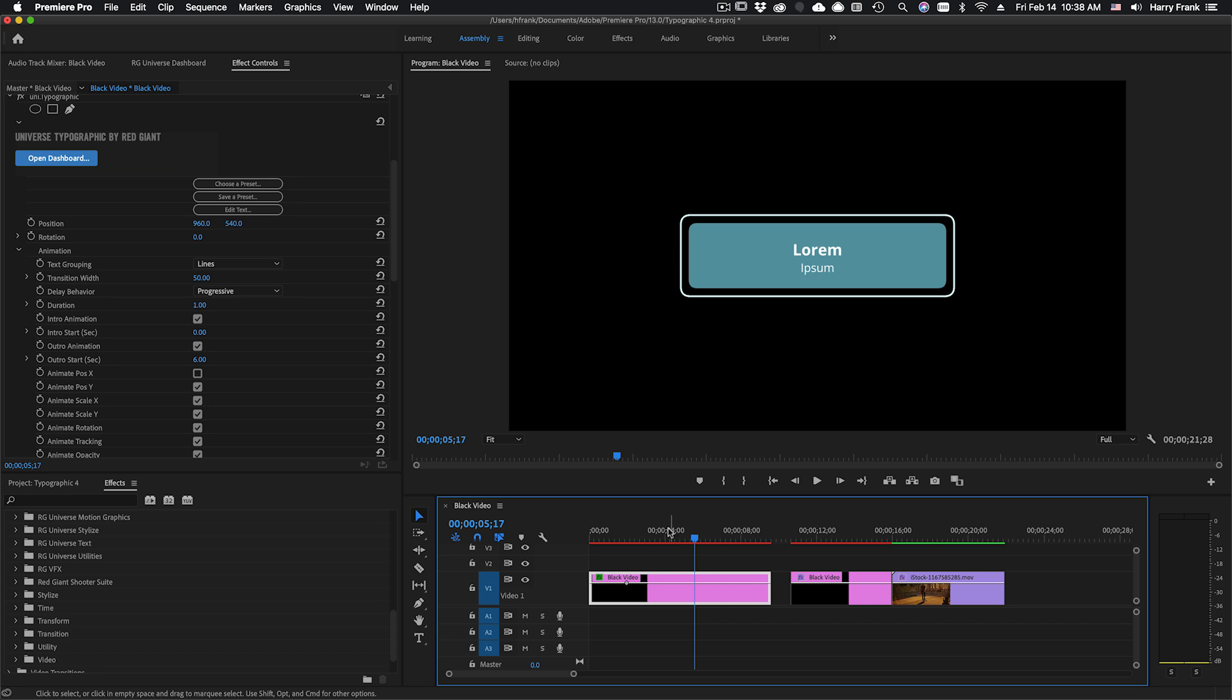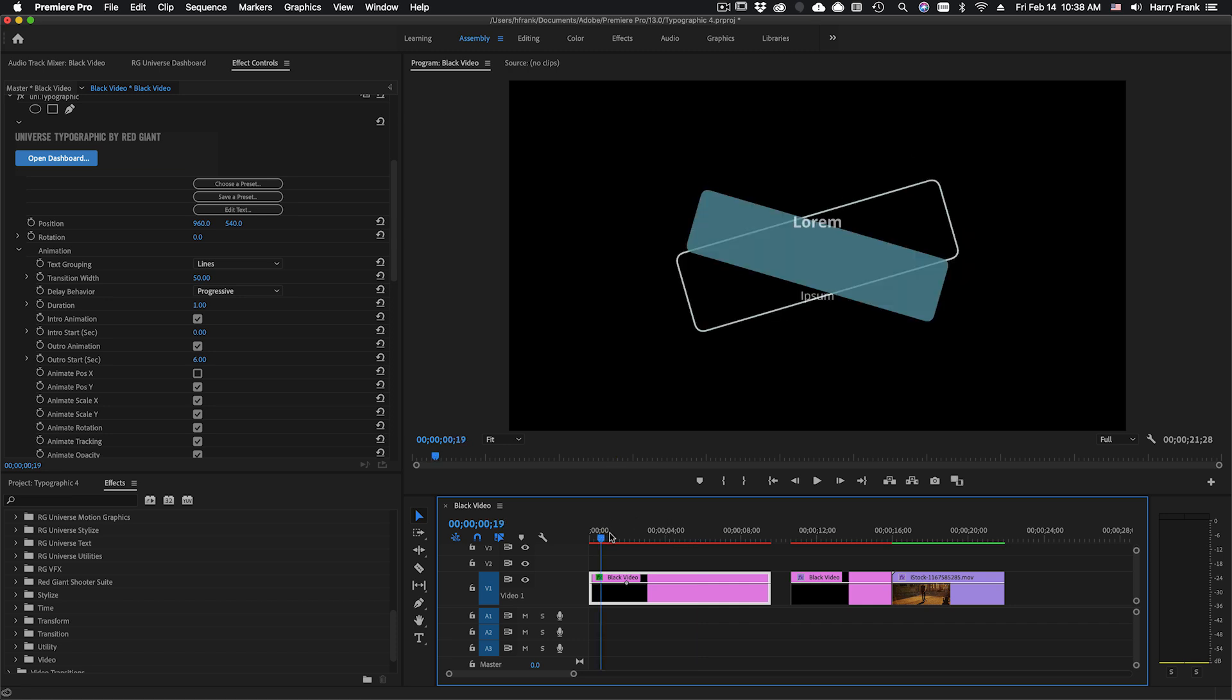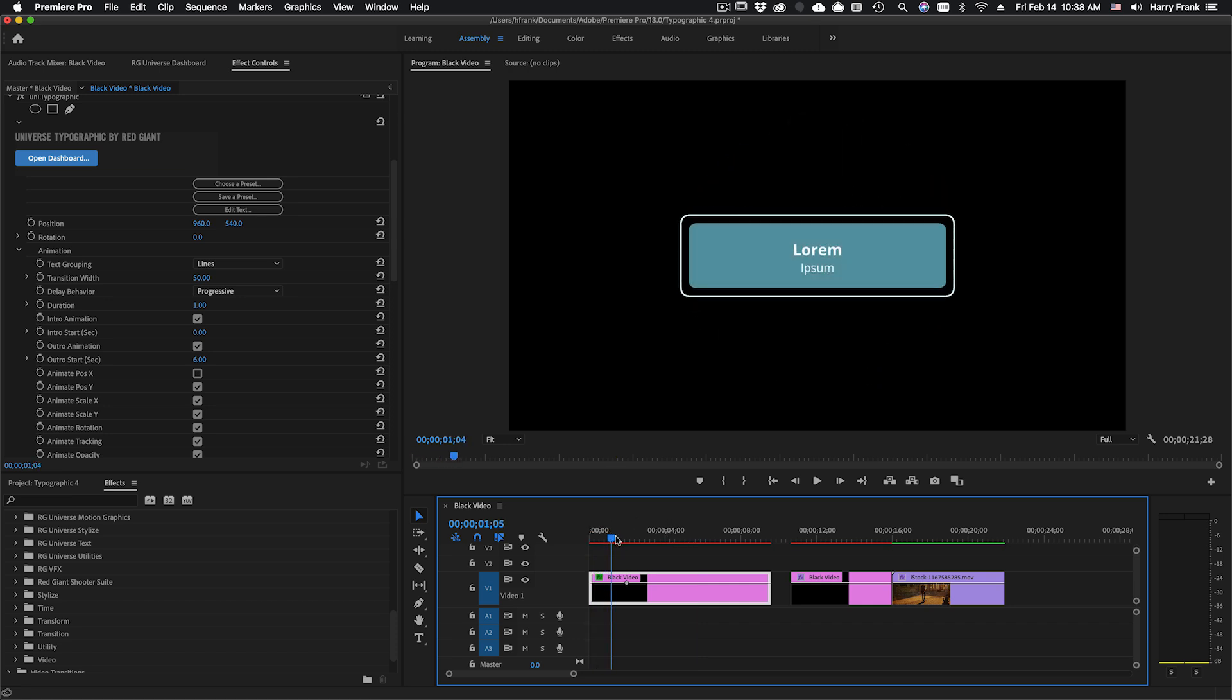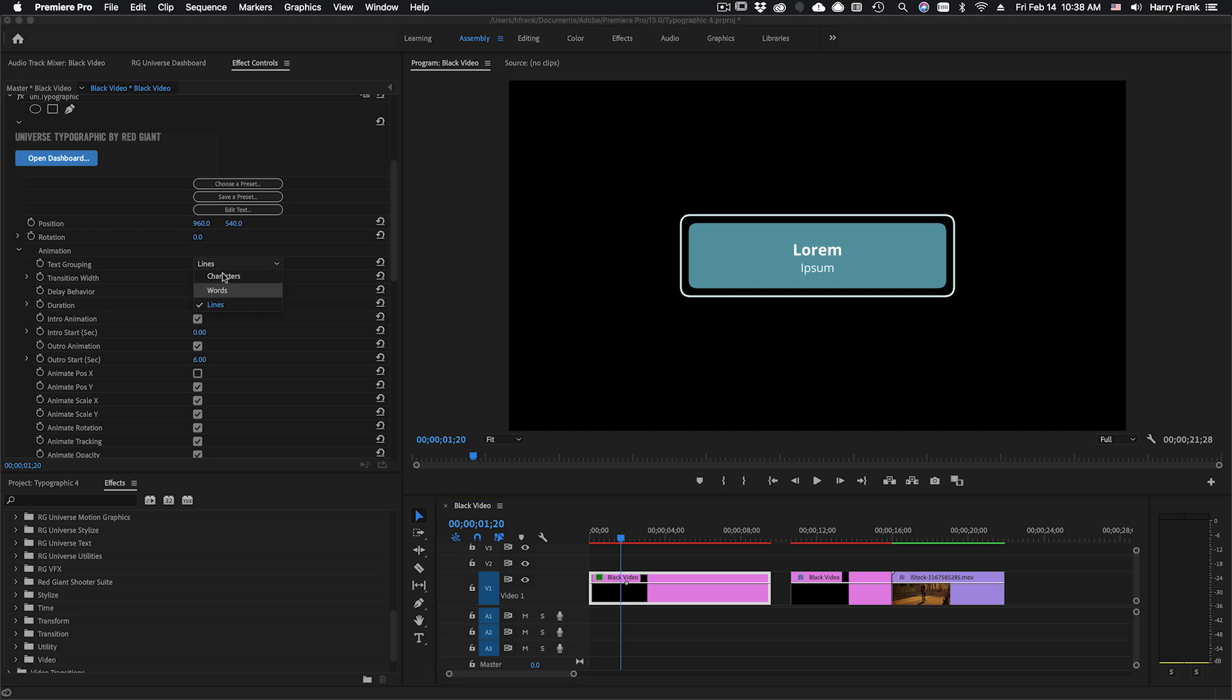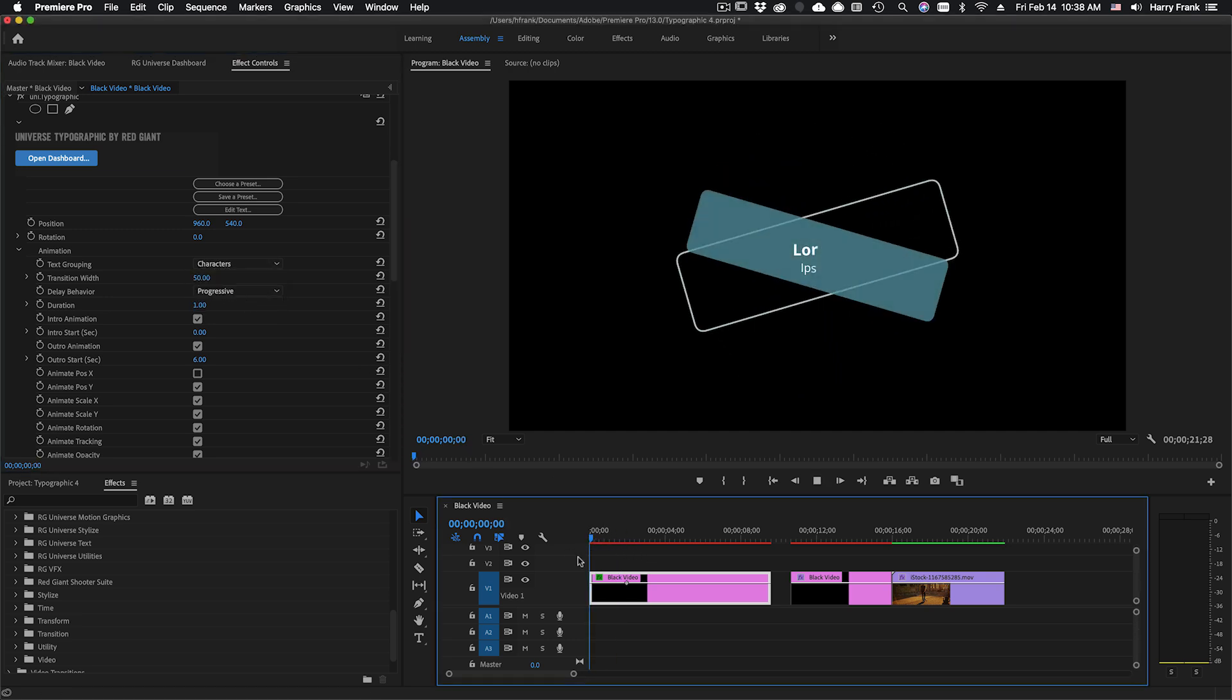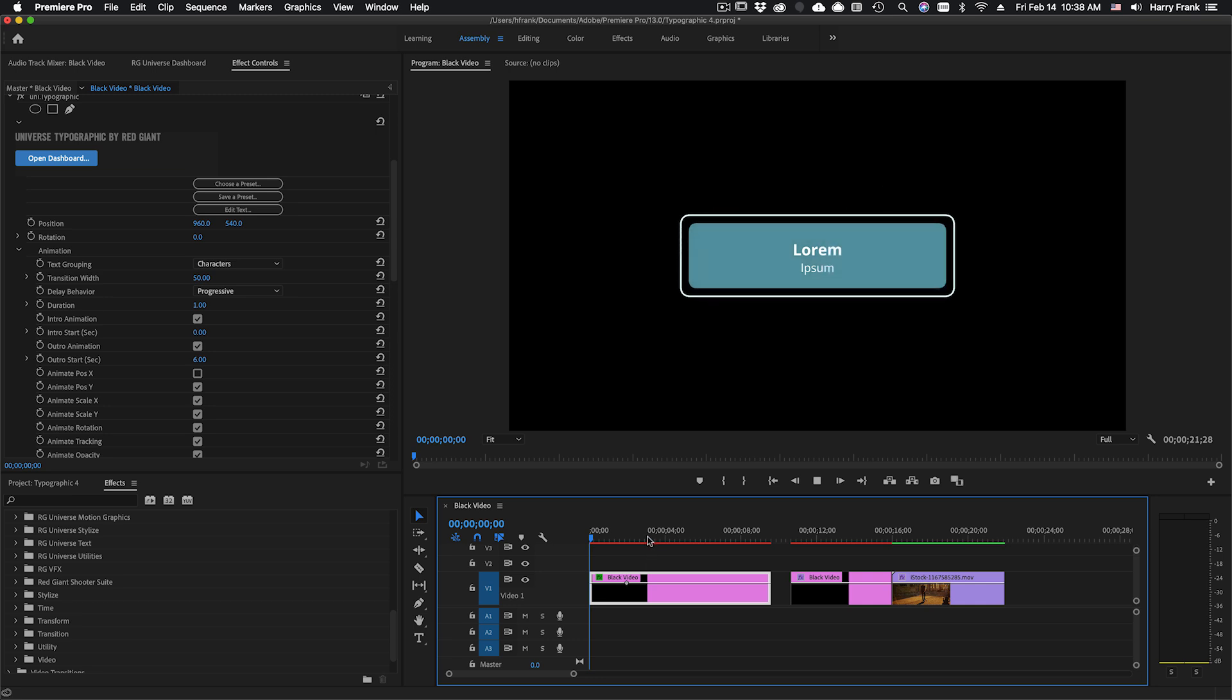Now you notice the text is moving as one complete line. If I set this to characters this will animate in by character.